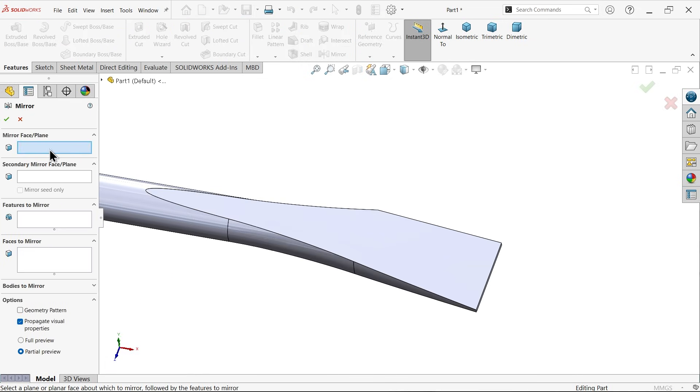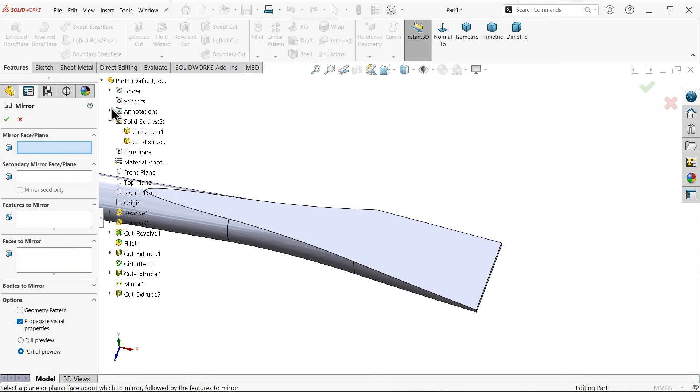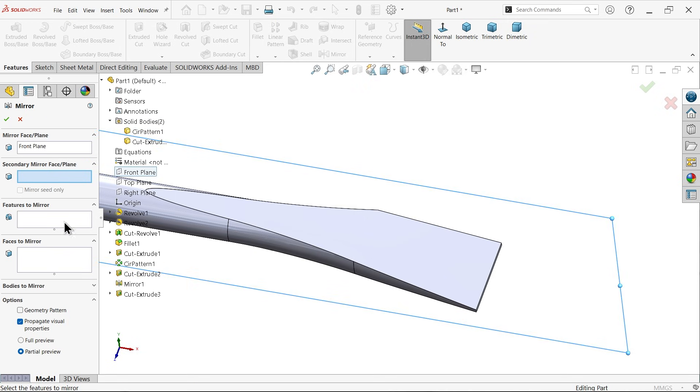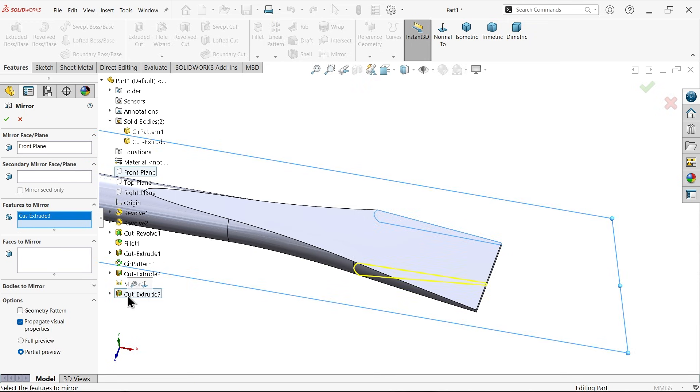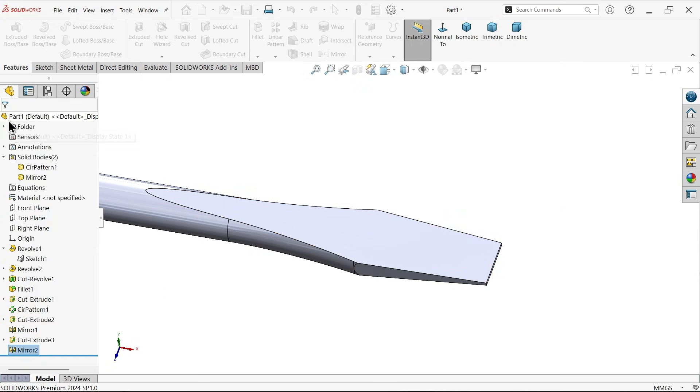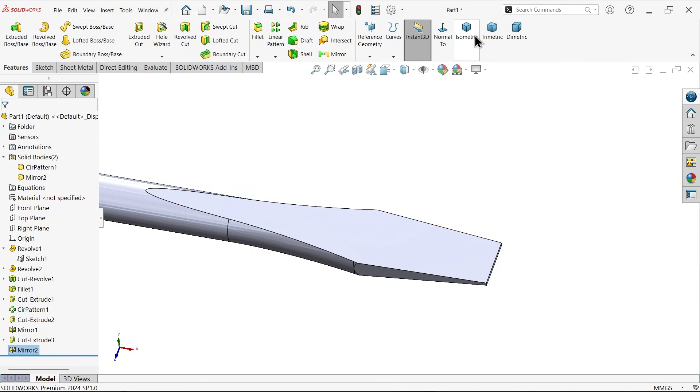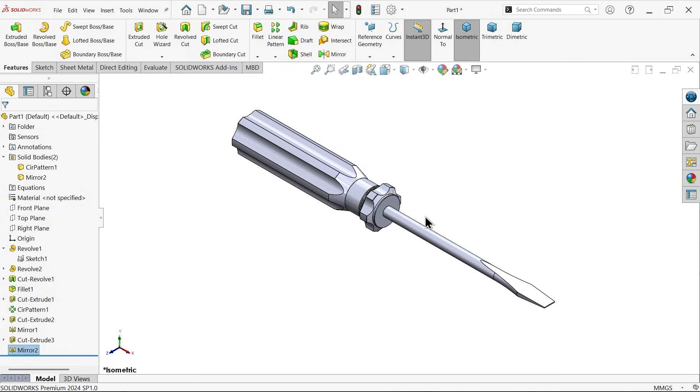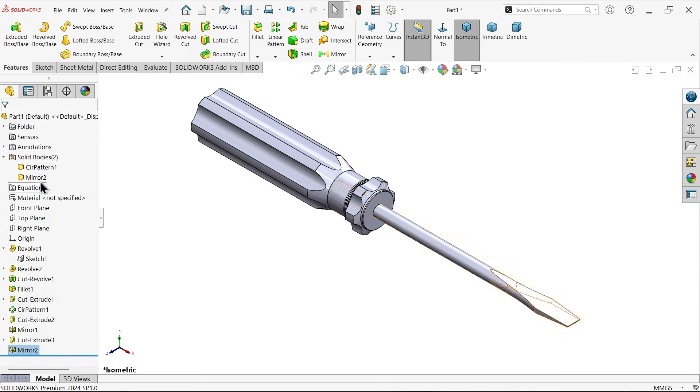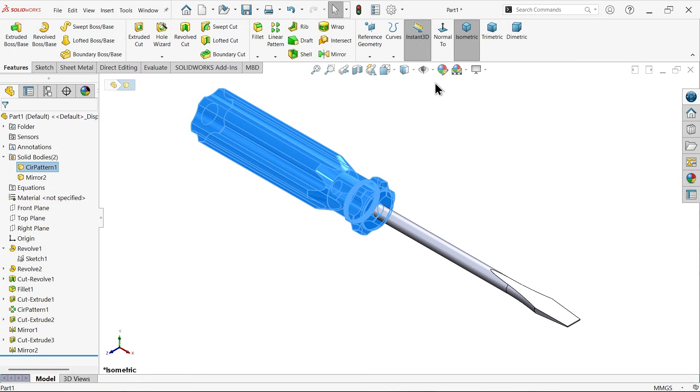Let's mirror this option. Go to mirror, mirror face top plane, feature already selected.